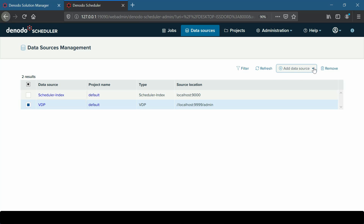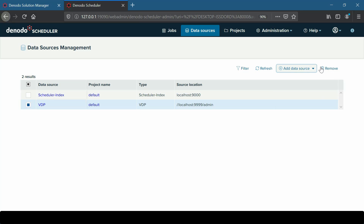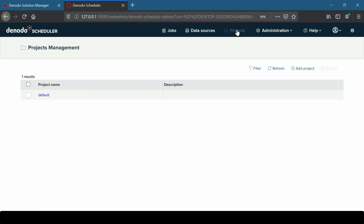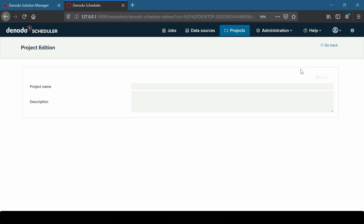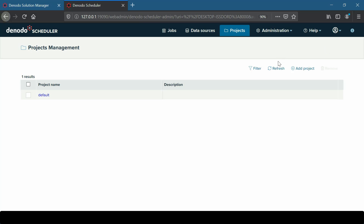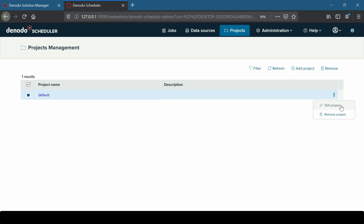Data sources such as Scheduler Index, CSV, Elasticsearch, JDBC, and VDP can be created. The next section is the Projects section, where developers can add, edit, and remove projects. To add a new project, we can use the Add Project button, and to edit or delete a project, we can choose the project, click on the More Options on the right side, and choose the appropriate option.